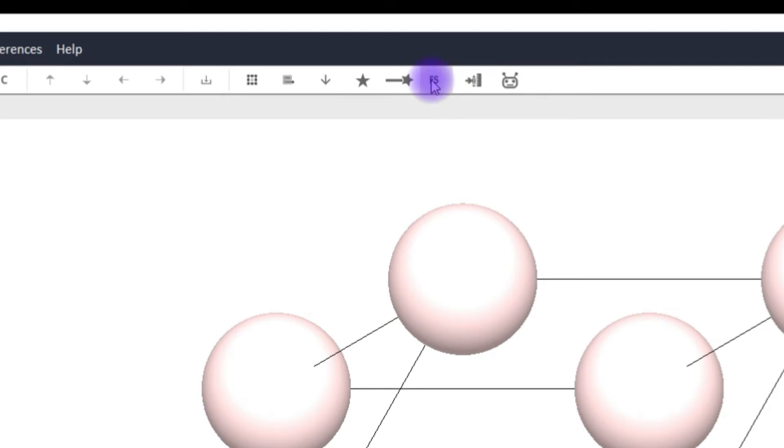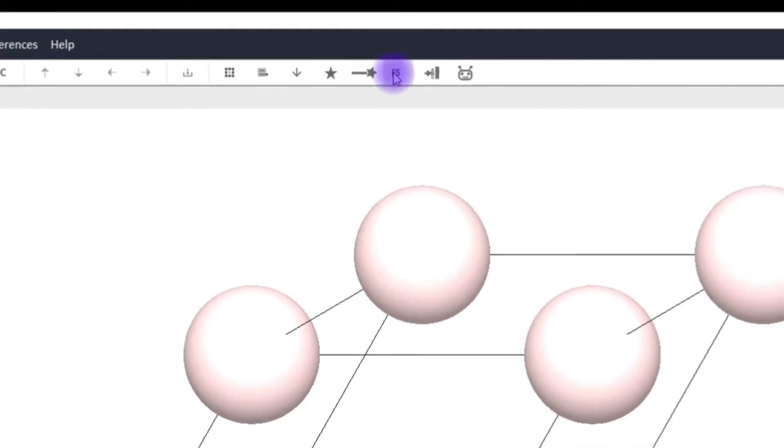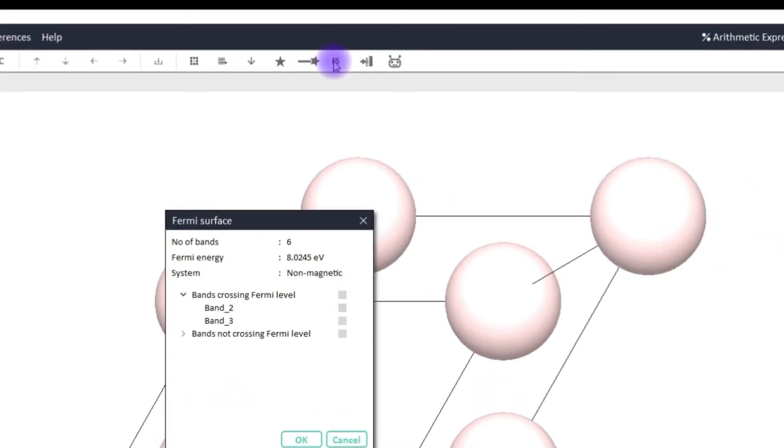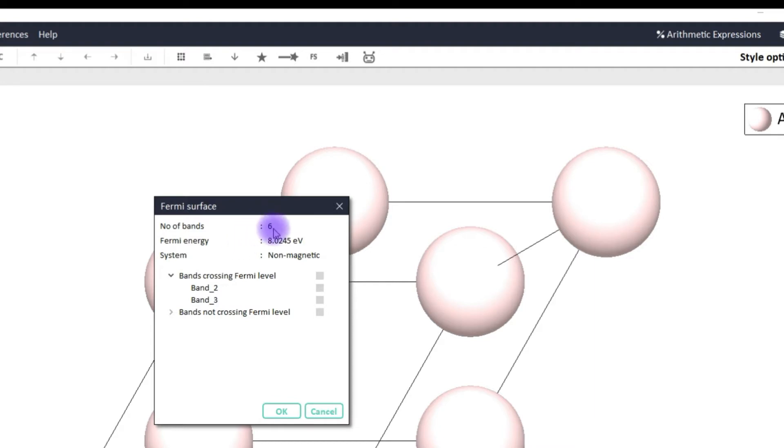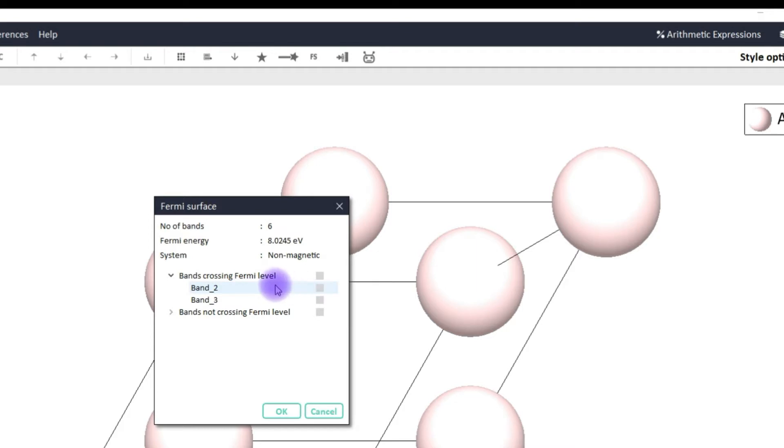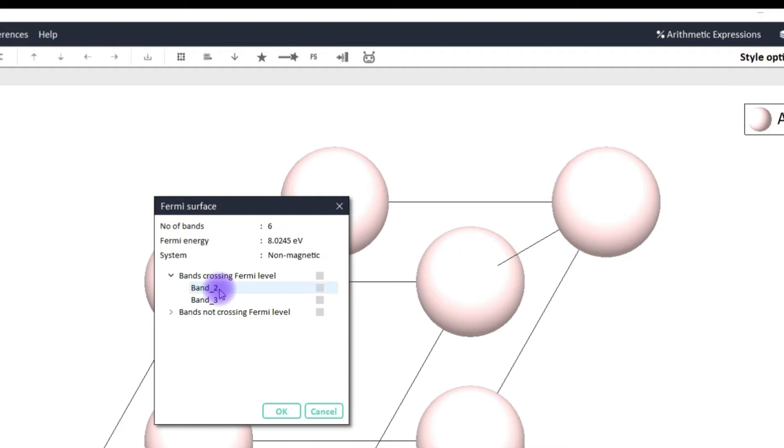Once I click this button on the toolbar, this will display some information about the system. It says that your calculation has six number of bands, this is the Fermi energy value and your system is non-magnetic. Now it also tells you bands crossing the Fermi level or bands not crossing the Fermi level and it also tells you which band index is crossing and not crossing.